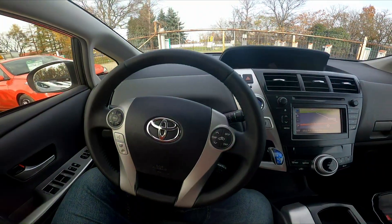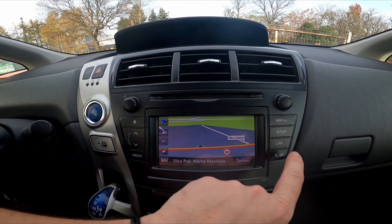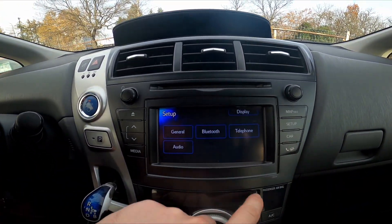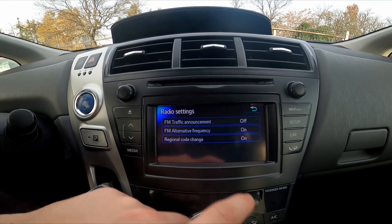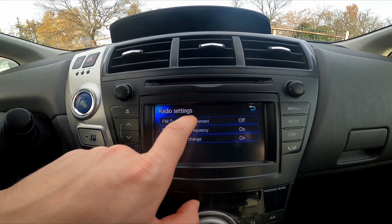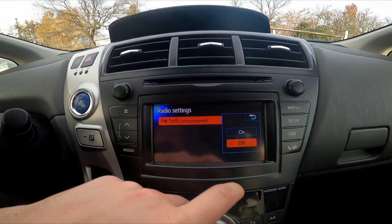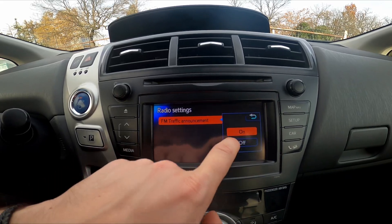In the beginning, take a look at the screen display and now go to setup. Enter audio radio settings and tap on FM traffic announcements to enable or disable this function.